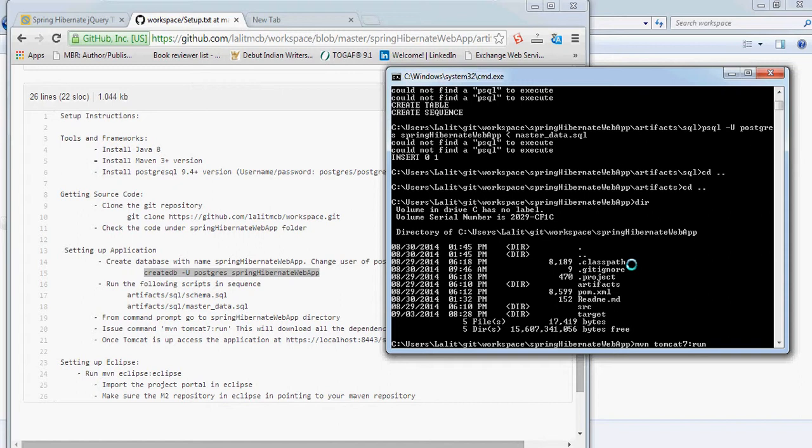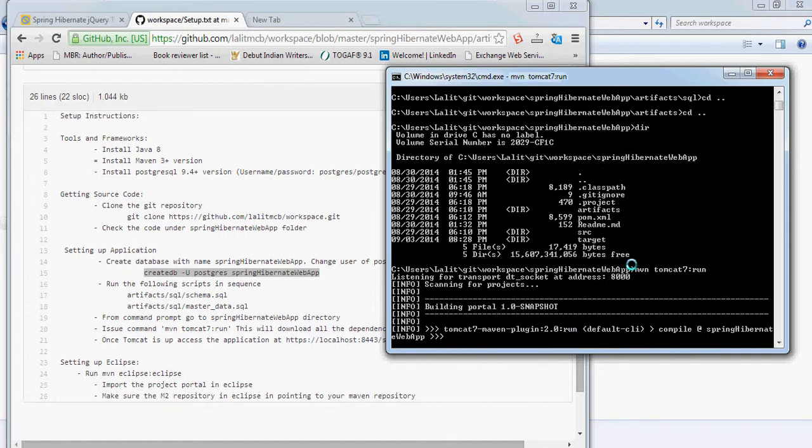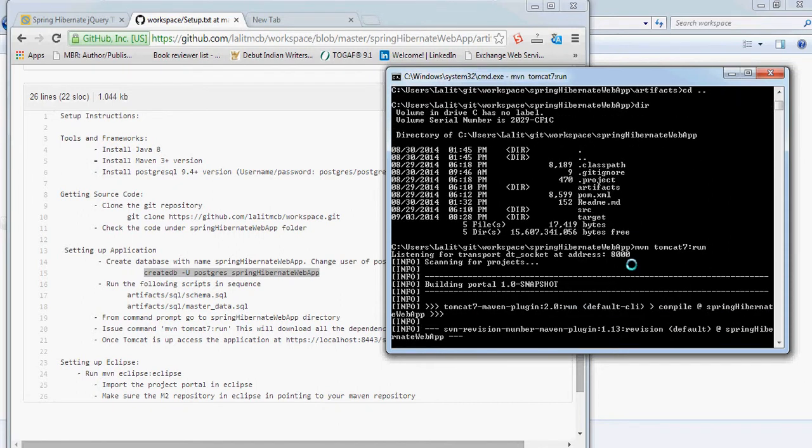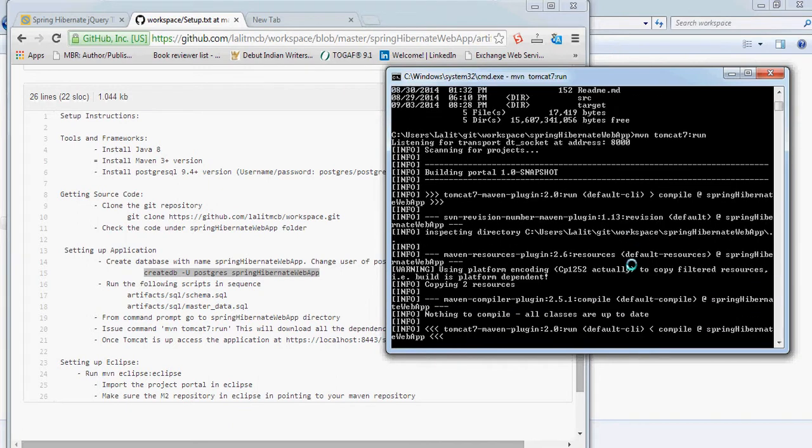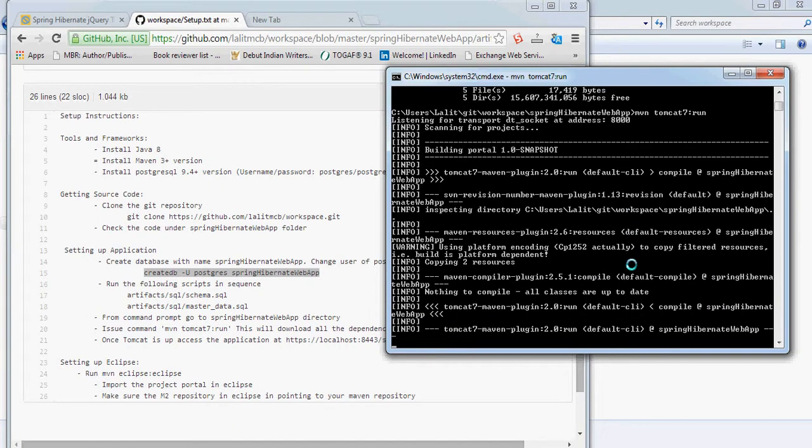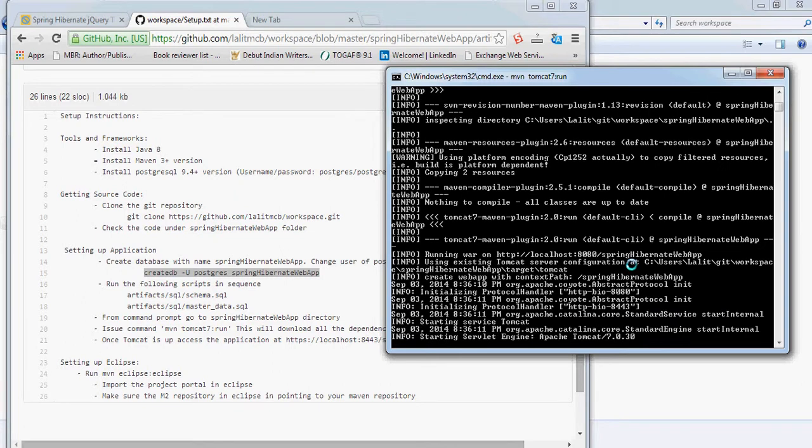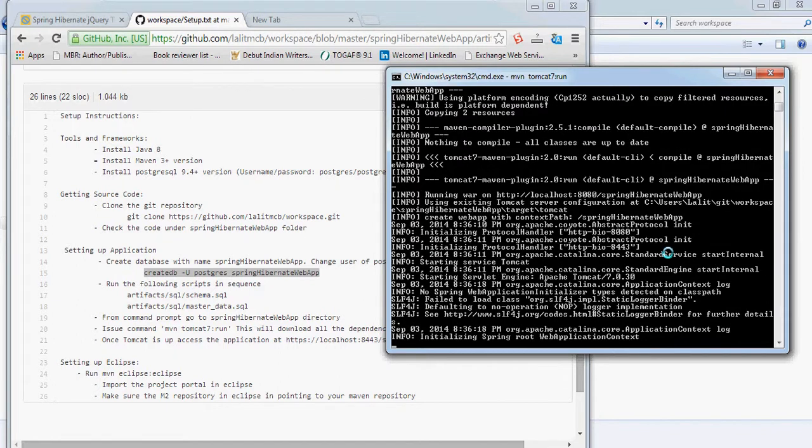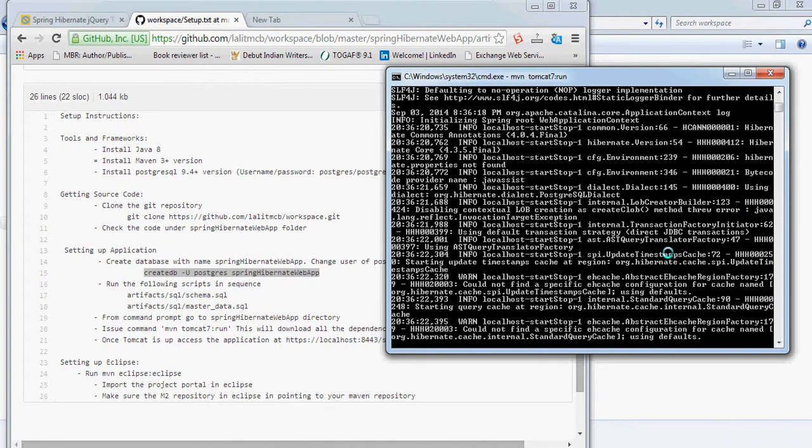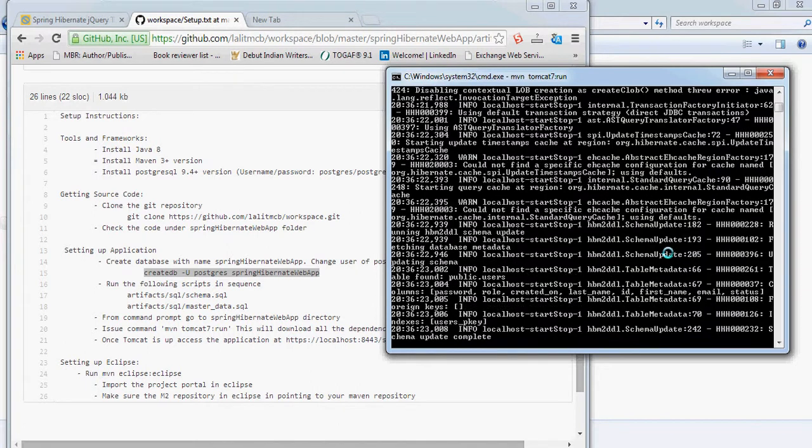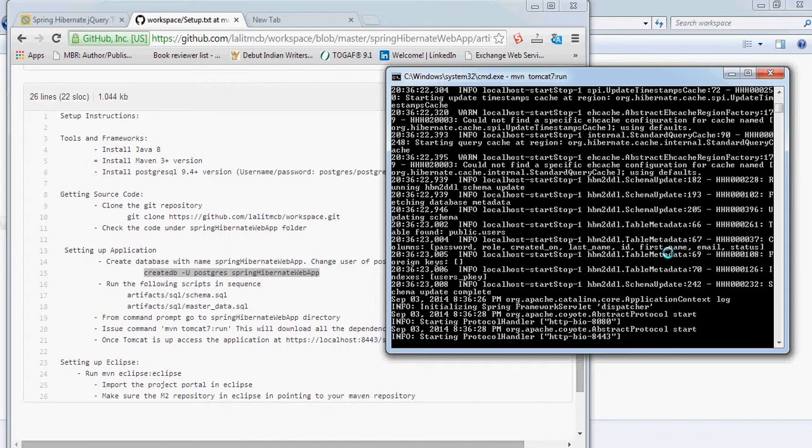It already has an embedded Tomcat inside it, so it will pull the embedded Tomcat and host the web application there. You don't have to install Tomcat separately. You see here the Tomcat 7 Maven plugin, and now the application is starting up. If you're running it first time, you will actually see a lot of things getting downloaded. Just wait for the process to finish. As I have already run it earlier, all my dependencies have already been downloaded.